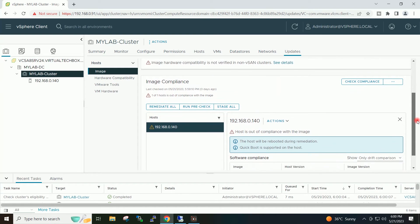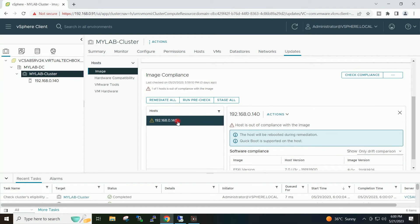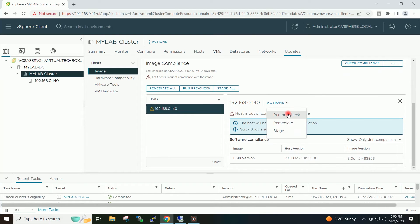On the left side I will select my ESXi host. From this option I can remediate all available ESXi hosts in my cluster, but this time I will select my particular ESXi host. On the right side I will go to the Actions dropdown and click on Remediate.